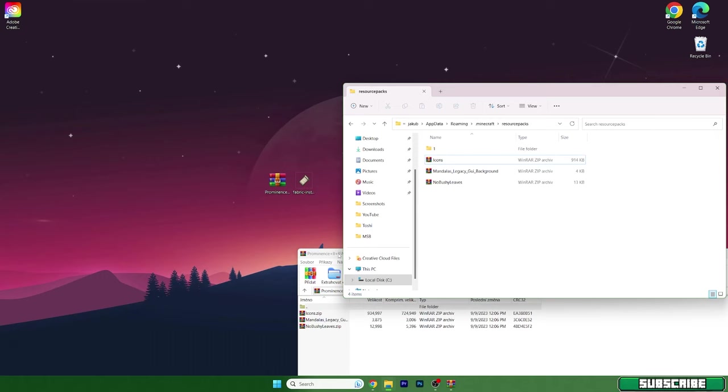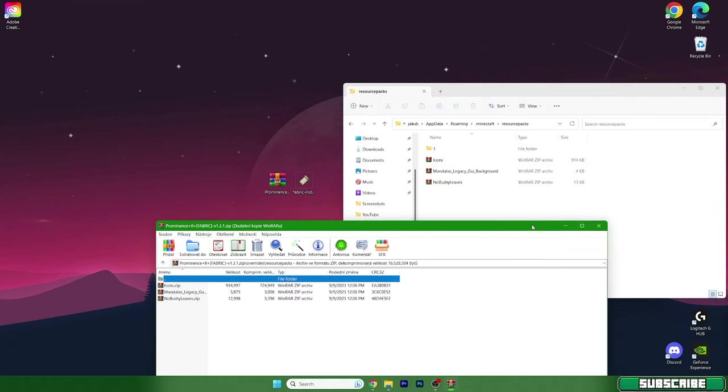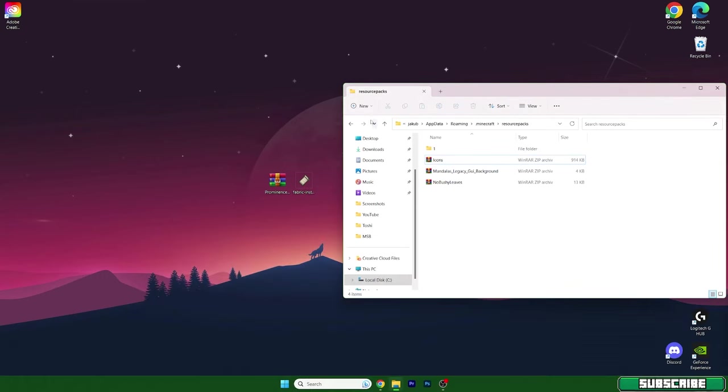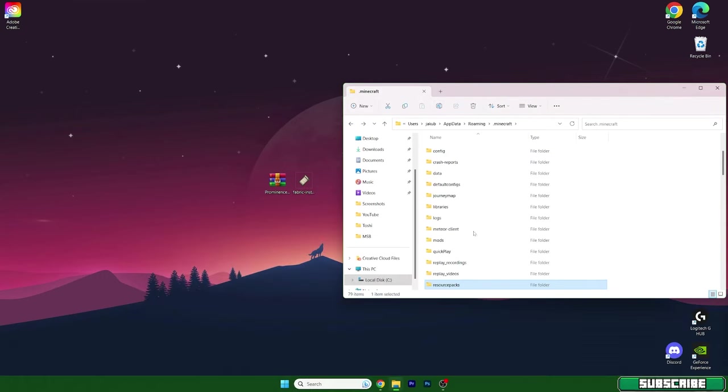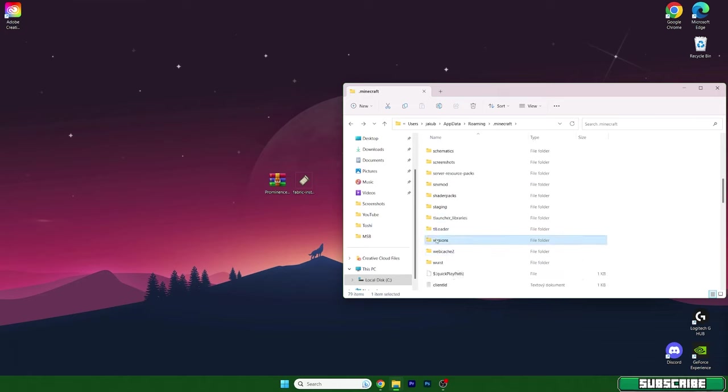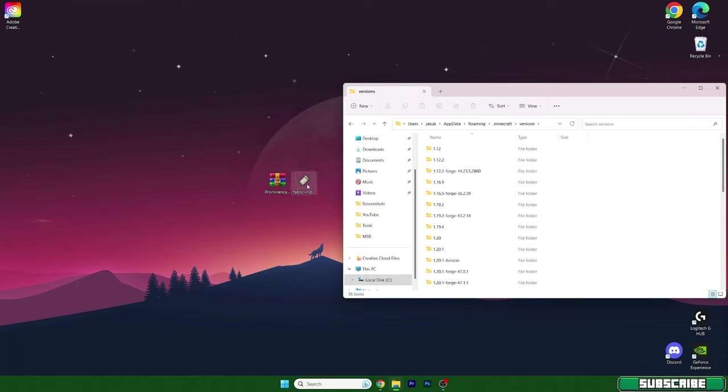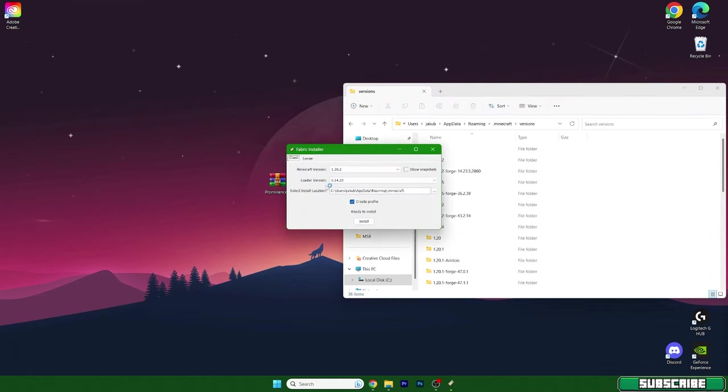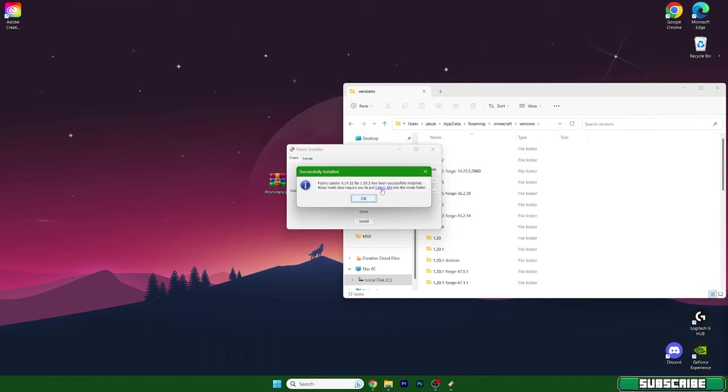Now we can close this and go back and go to the versions. Double click on Fabric installer. This will open up a window where we can install the 1.20.2 version and hit OK.